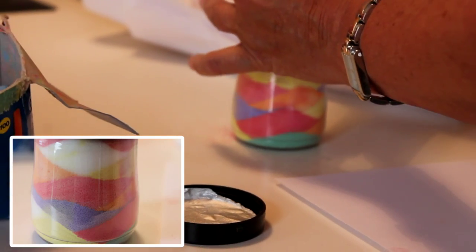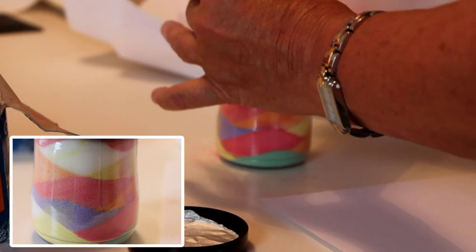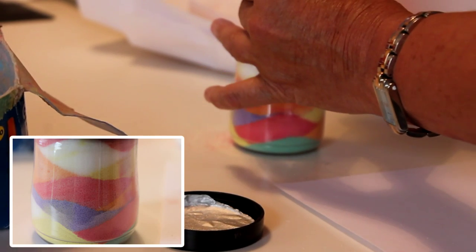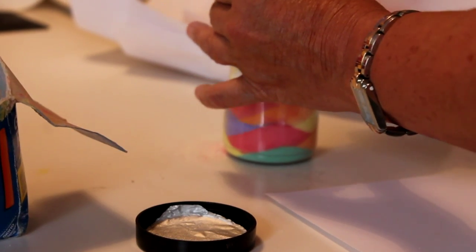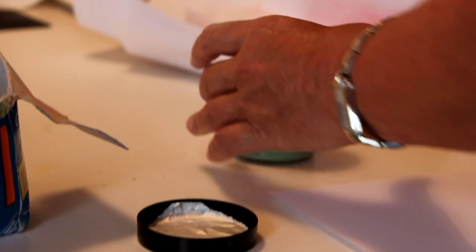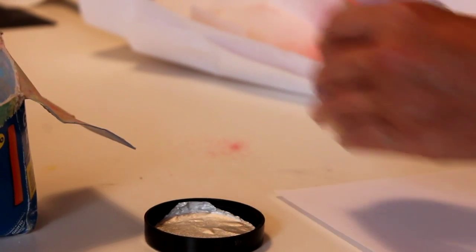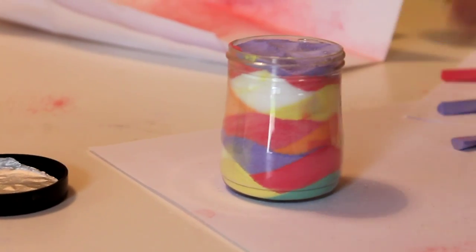Because if there's any movement left, what will happen is your colors will actually start to mix. So you can see I'm filling that to the very brim.